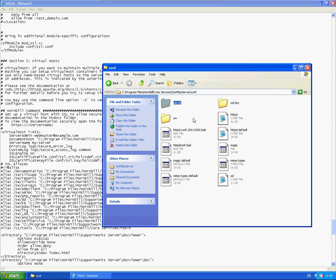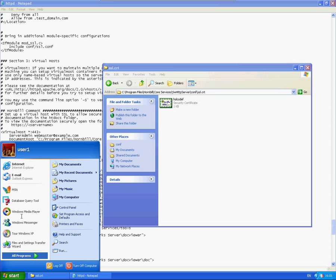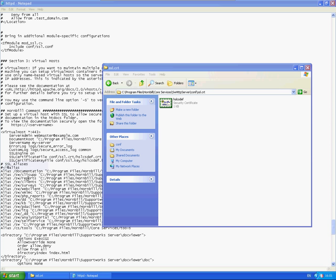So if you have these then obviously just save them to these folders. Supportworks automatically comes with a temporary certificate so it will allow you to access using HTTPS. So I can show you that just now.